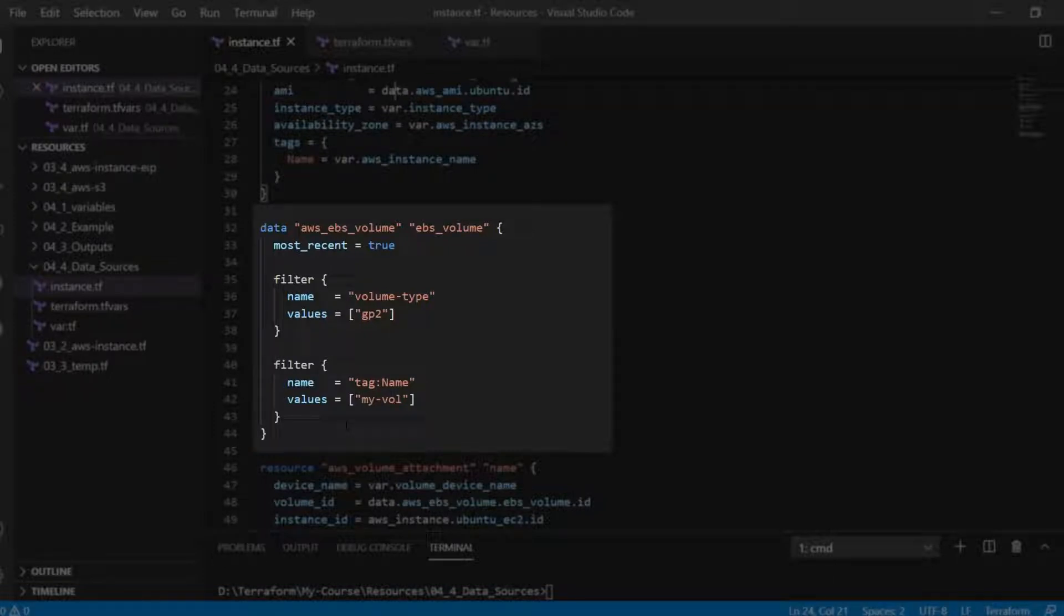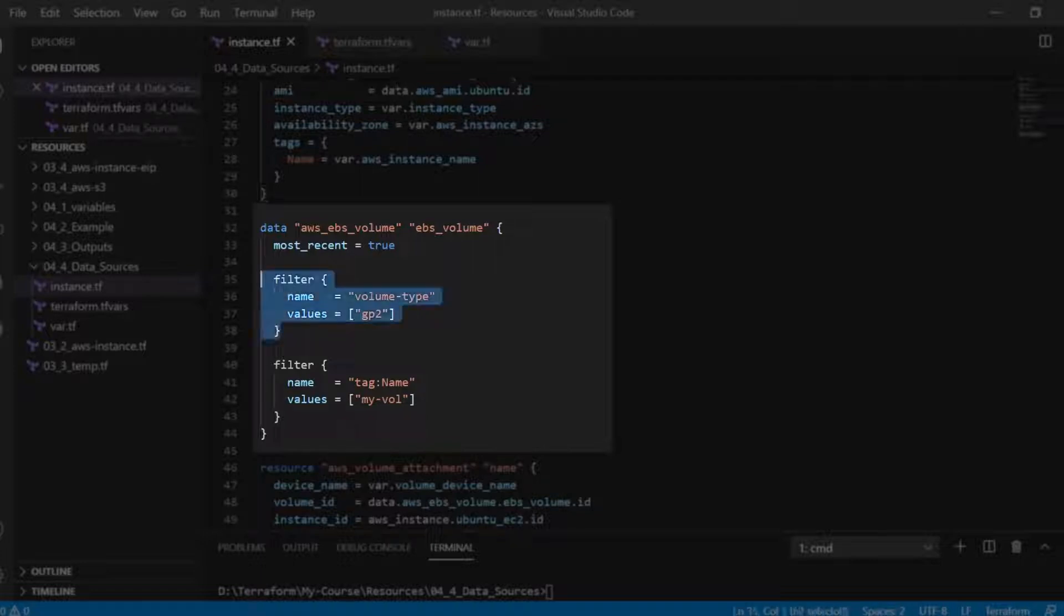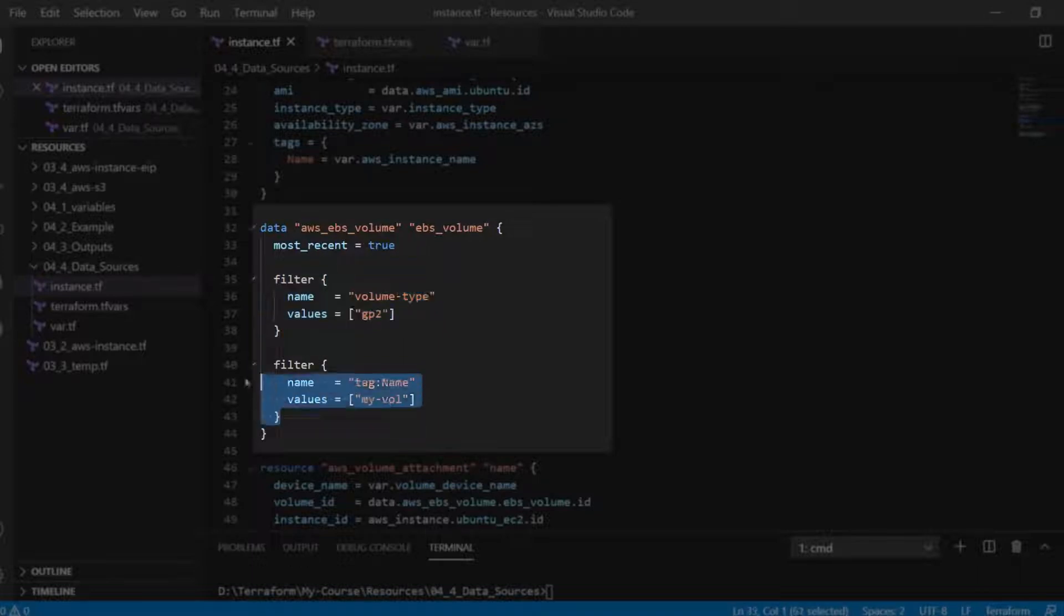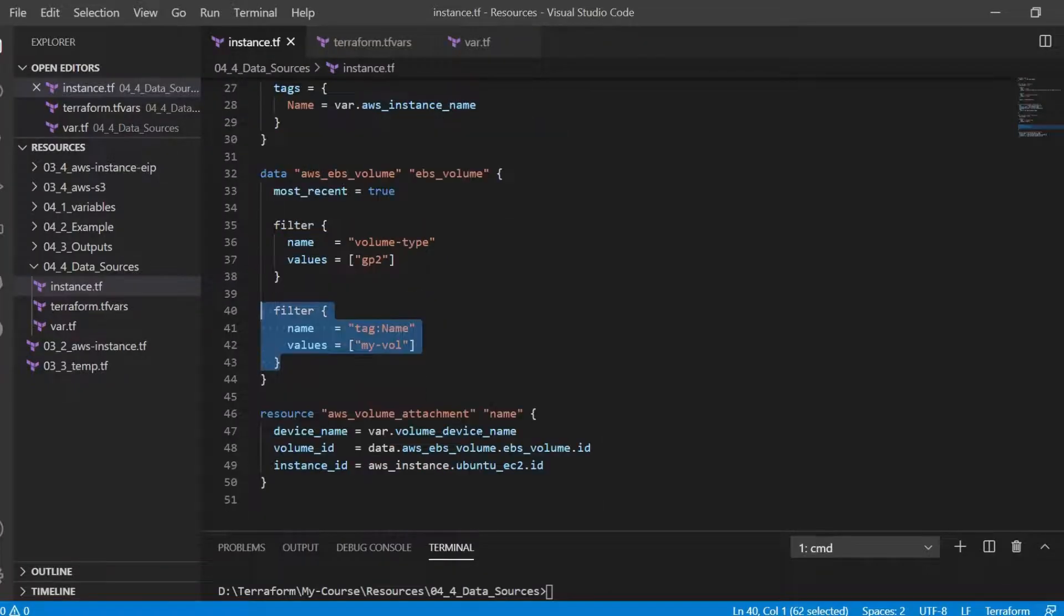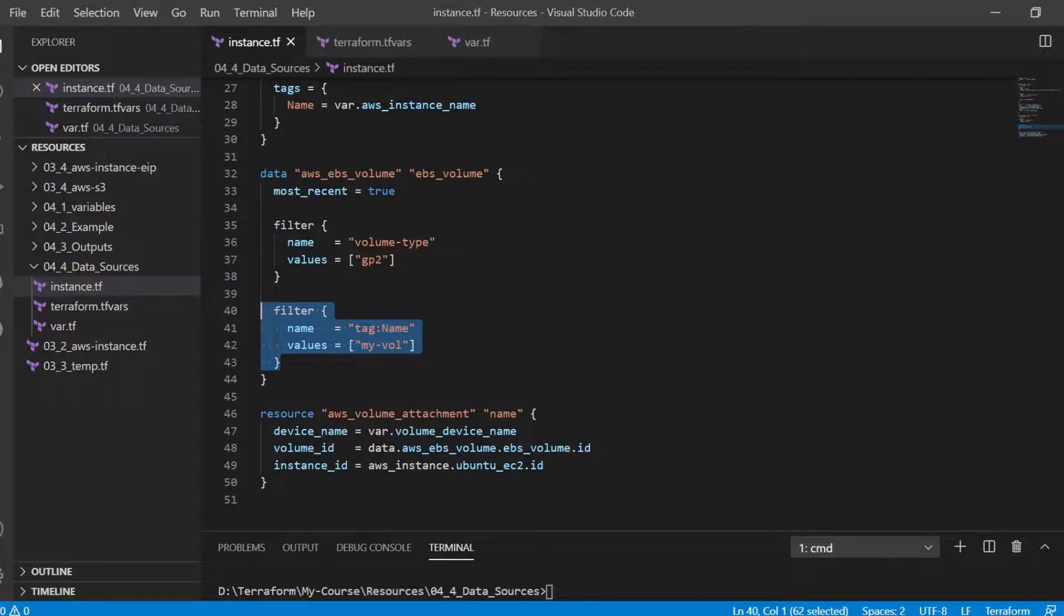In order to select the already present EBS volume we are using two filters. First is on the type of volume which is GP2 and the second filter is on the name tag with value as myvol. Once we get the EBS volume details it can then be attached to the above created EC2 instance.